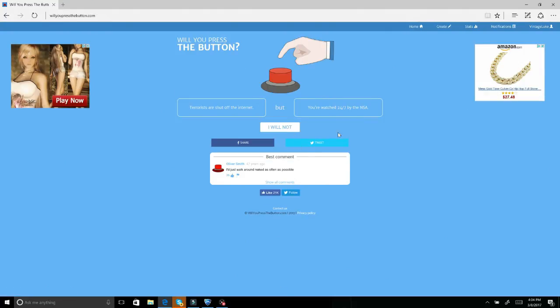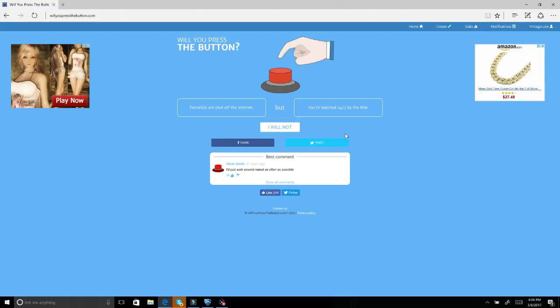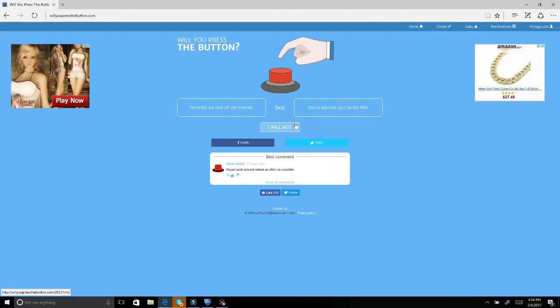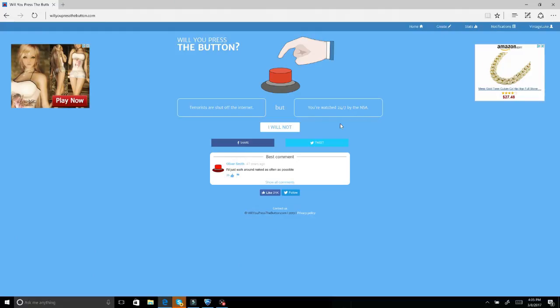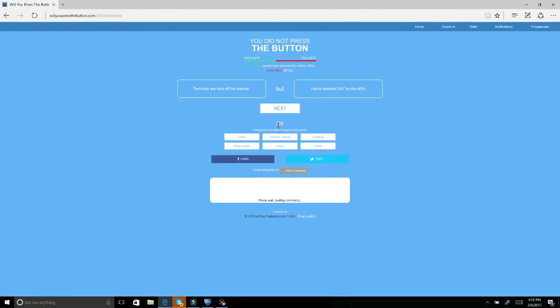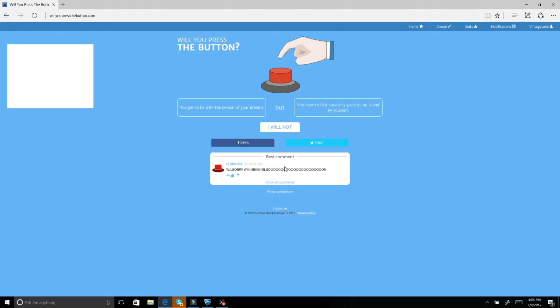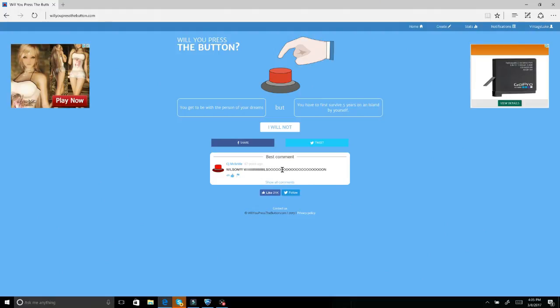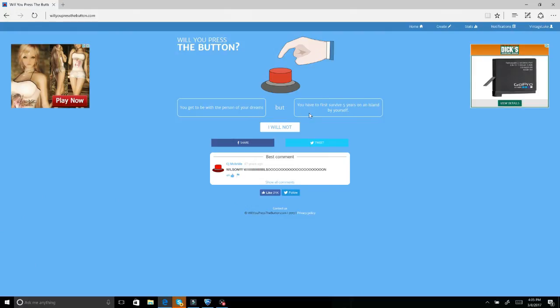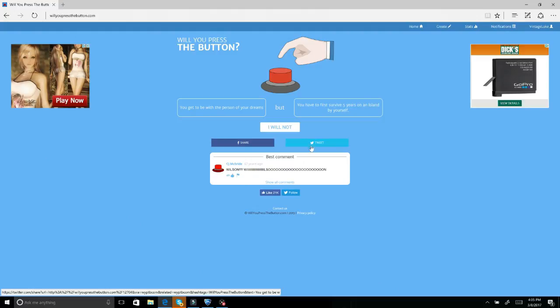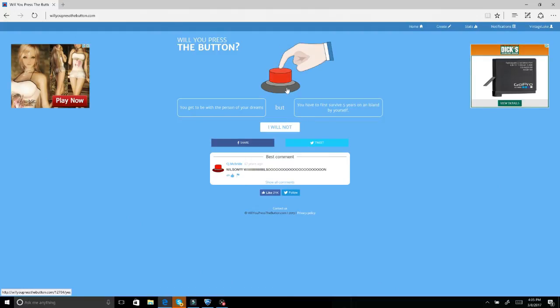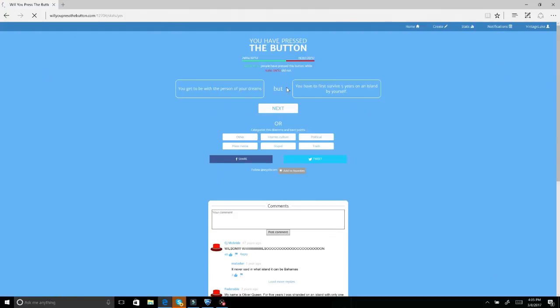Actually if I think about that, couldn't I just say get rid of it? Terrorists are shut off the internet but you're watched 24/7 by NSA. Who cares if the terrorists are on the internet, I want them shut off the world not the internet. You get to be with the person of your dreams but you have the first four years on an island by yourself. Yeah I'll do that, I can do that.